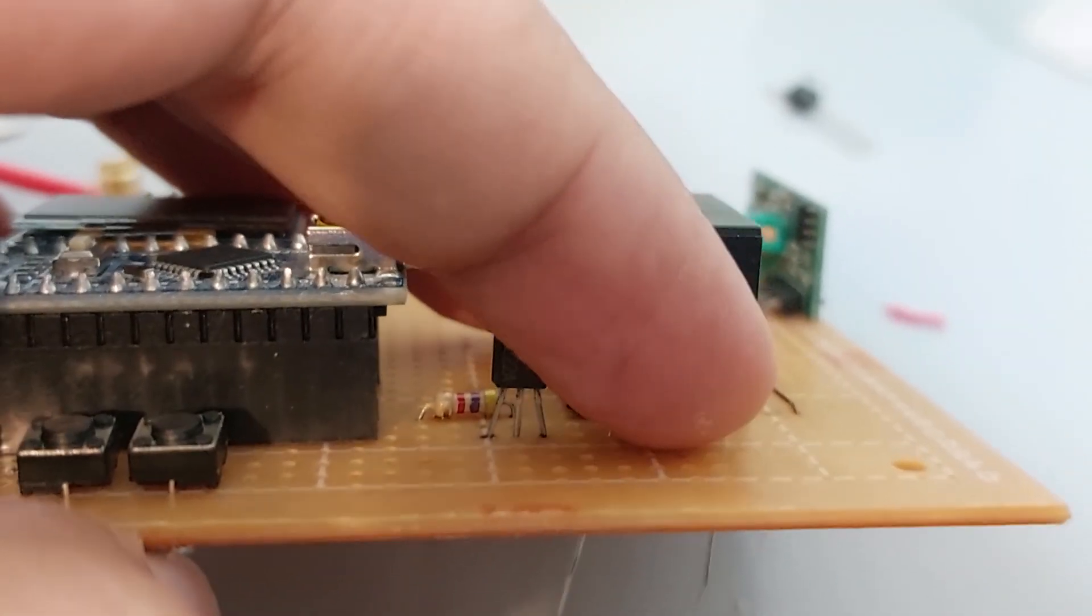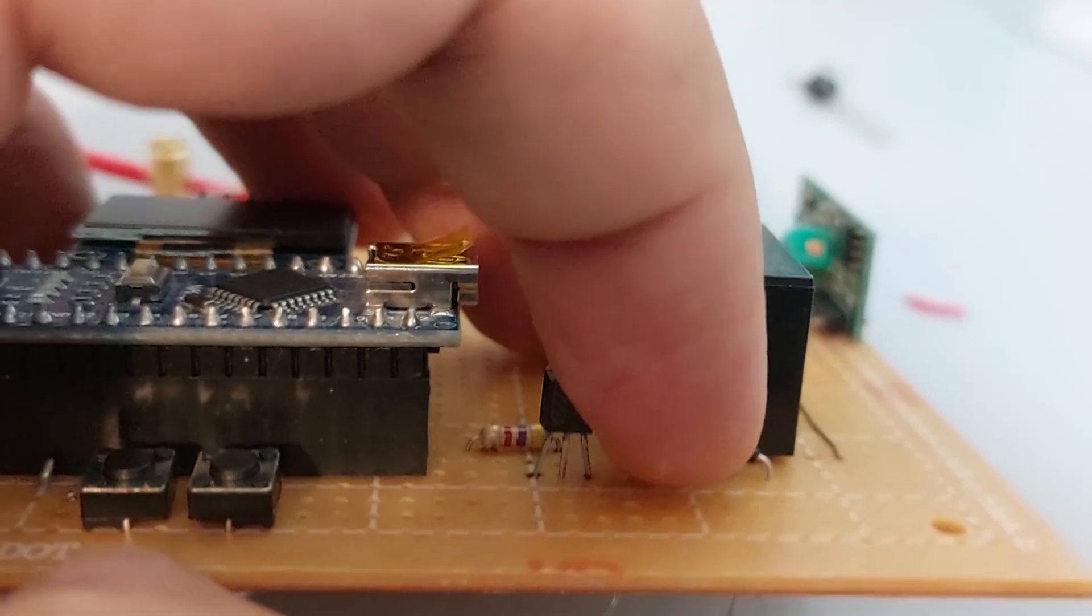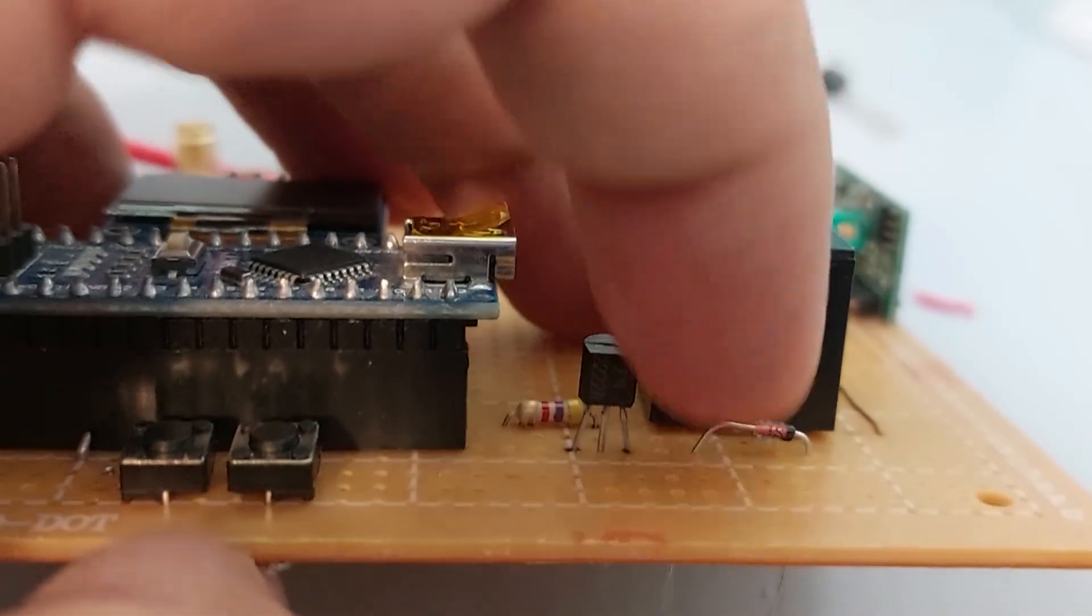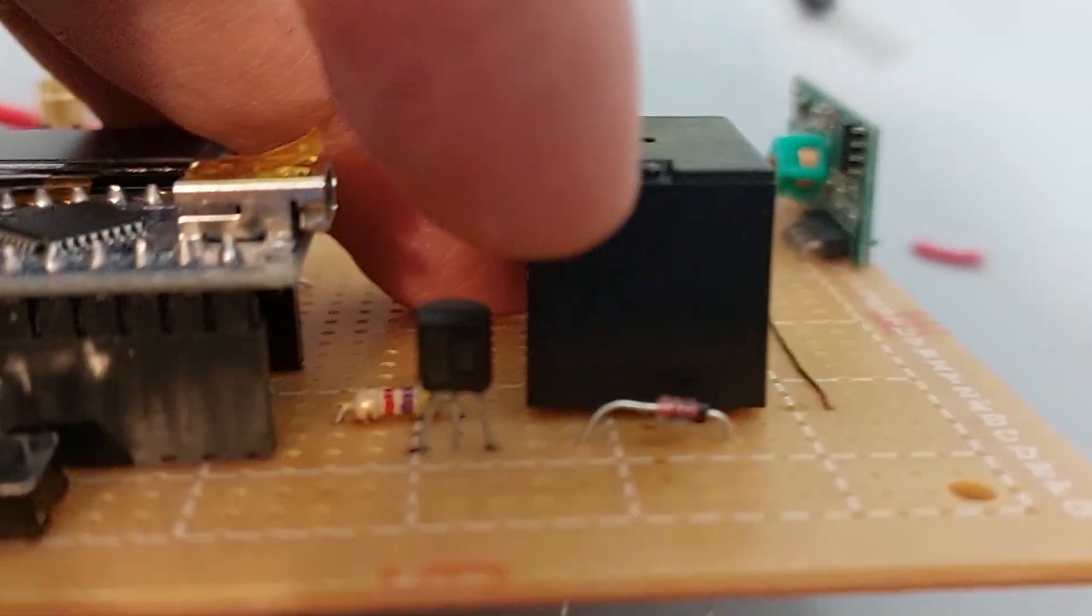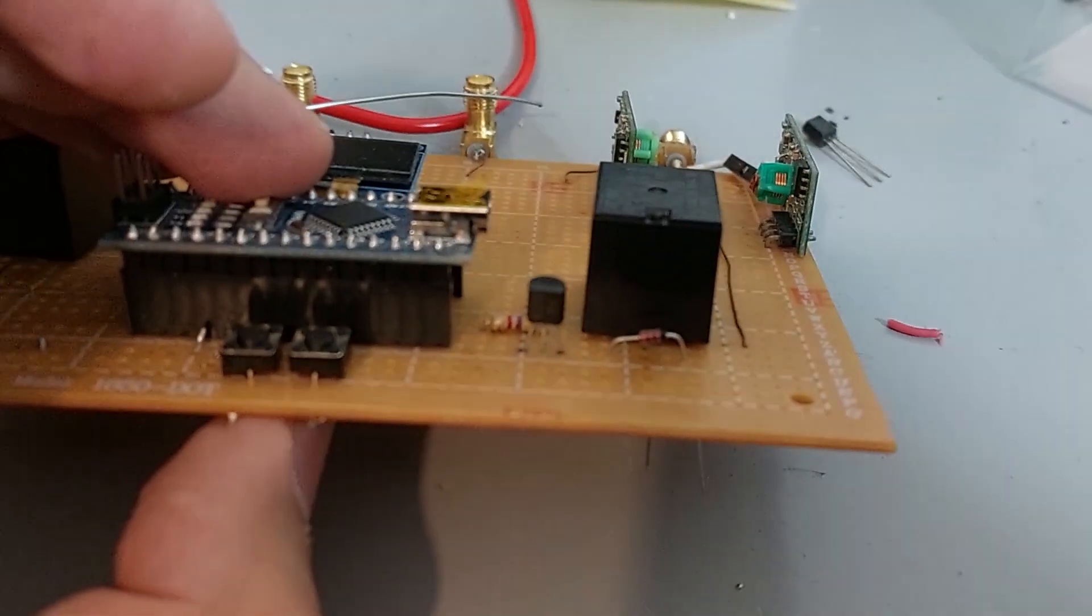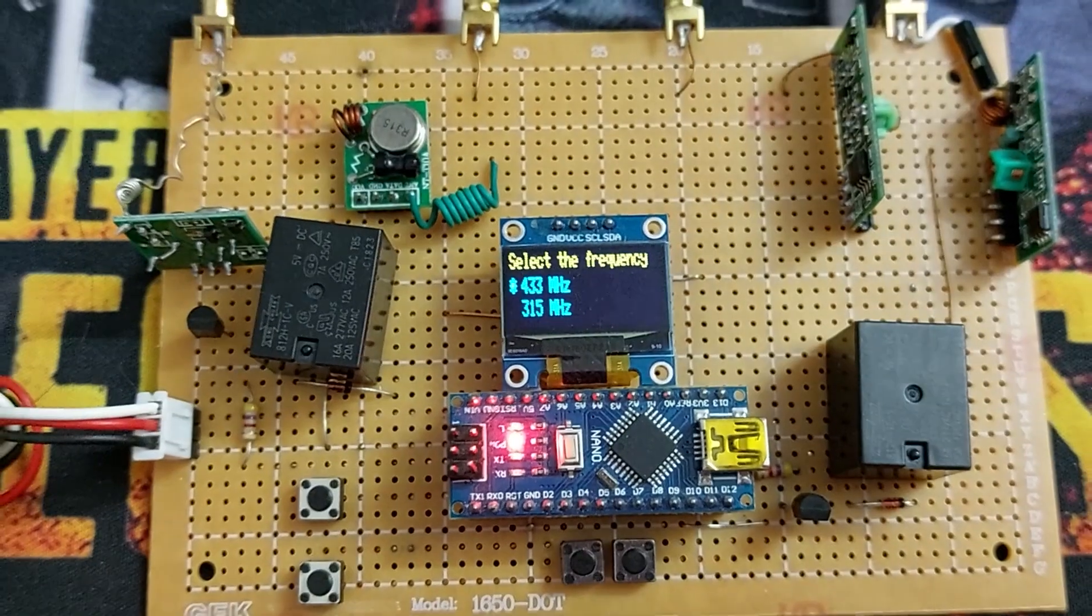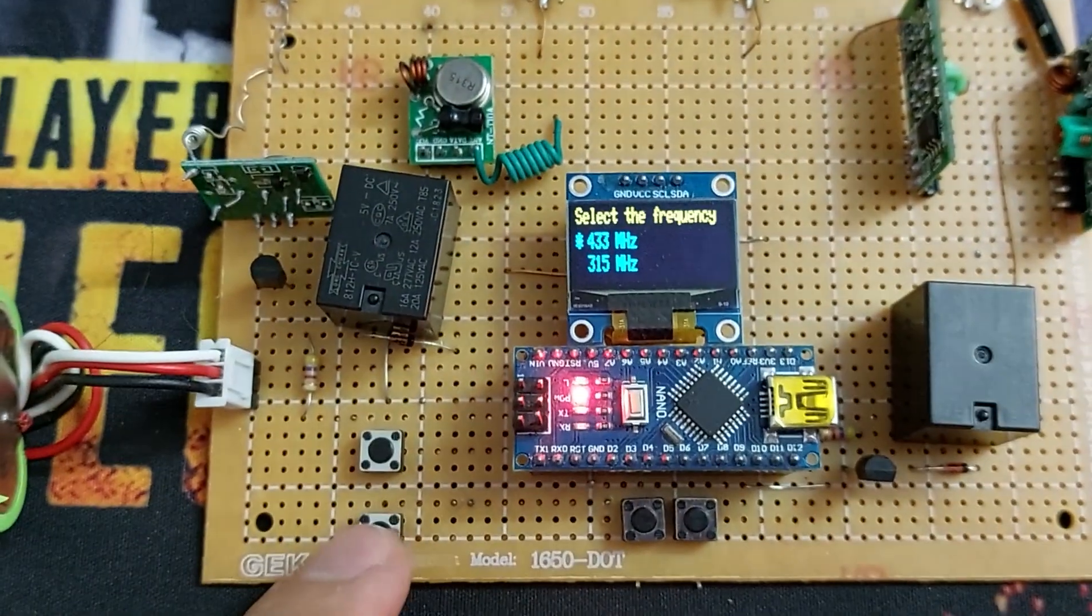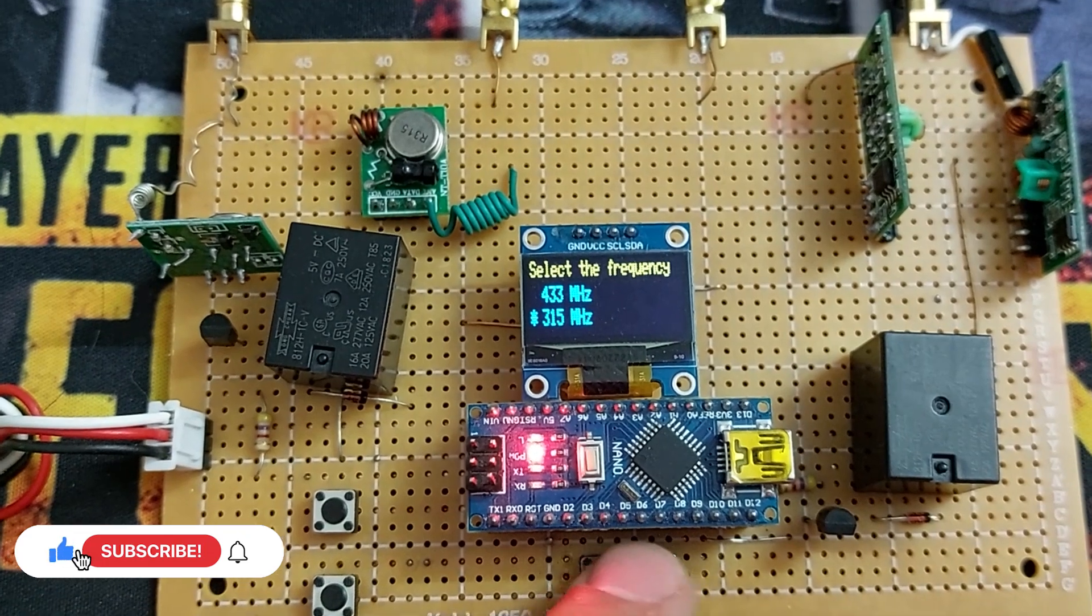To perform this operation on the 315 frequency, it's enough to change the modules. This is done by relays. By selecting the frequency 315, the relays are activated.